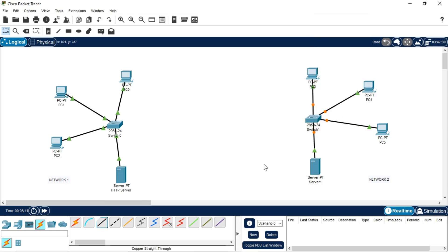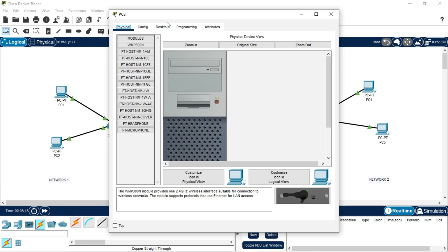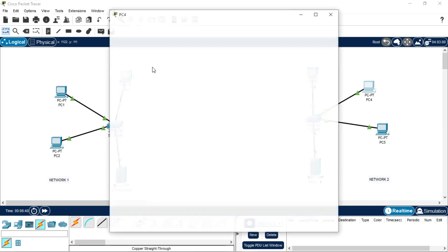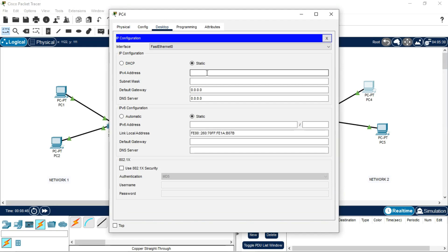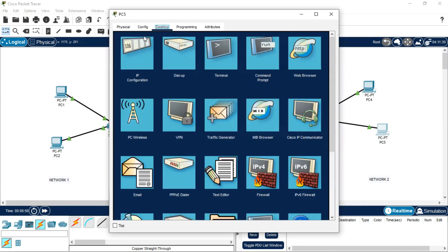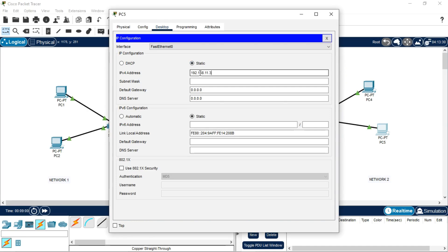Since this is Network 2, we will provide different IPs to its PCs. Go to Desktop > IP Configuration and assign 192.168.11.1 with default gateway 192.168.11.10. Do the same for the remaining PCs: 192.168.11.2 and 192.168.11.3, each with default gateway 192.168.11.10.